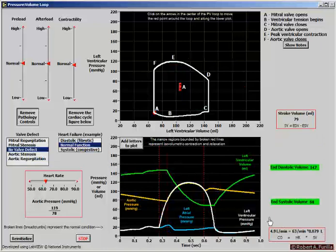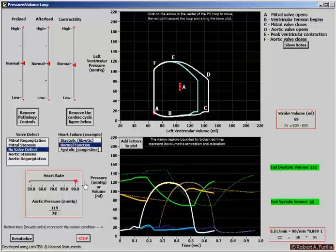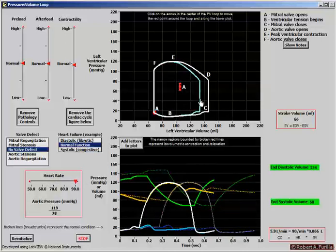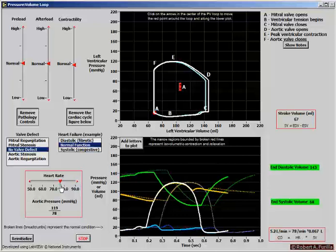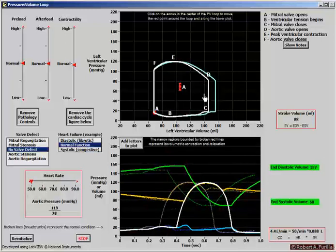One last thing. Cardiac output equals heart rate times stroke volume. In this case, cardiac output is almost 5 liters per minute, with heart rate at 63 beats per minute and stroke volume at 79 mL (0.079 liters). If heart rate increases, we see a decrease in end diastolic volume — the heart does not have as much time to fill. Cardiac output rises to 5.9 L/min, stroke volume falls to 66 mL, and heart rate rises to 90. Decreasing heart rate shows the opposite: increased filling time, increased stroke volume due to the Frank-Starling relationship, but decreased cardiac output primarily due to the lower heart rate.